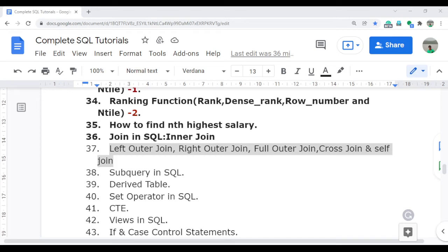Welcome to the complete SQL tutorial video series. In this video I am going to discuss the outer join, and within the outer join I will discuss left outer join, right outer join, full outer join. I will also discuss the cross join and self join with practical use cases — how we can use all these joins in real-time scenarios.